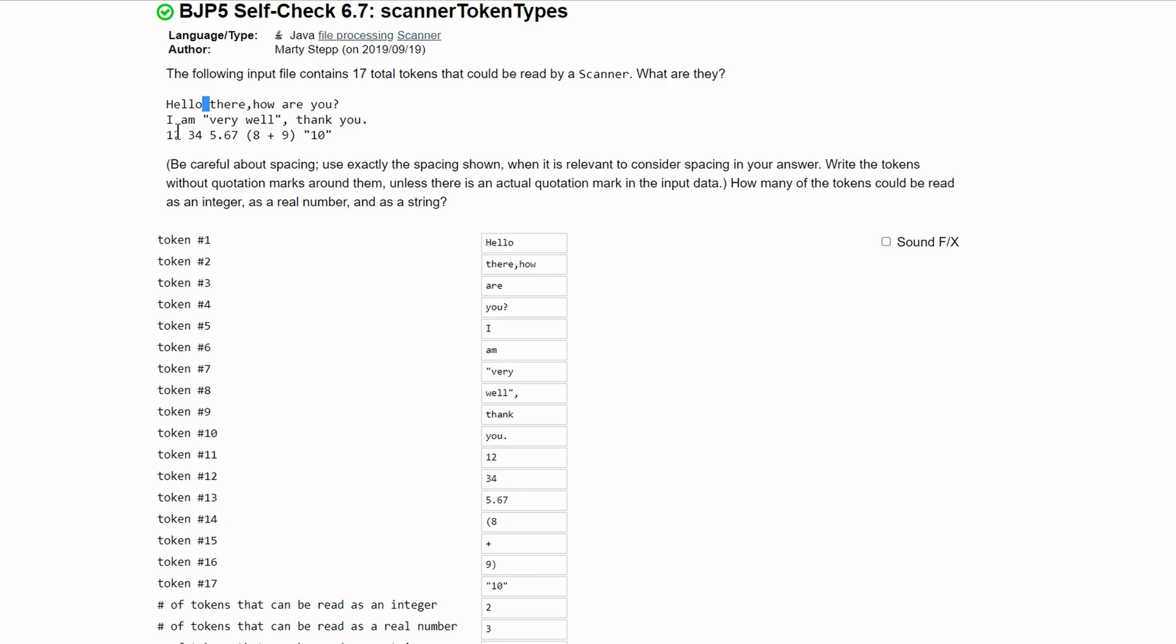Next we have I then am then very and then well is our next one with the parenthesis and comma and next is thank and then you with the period.